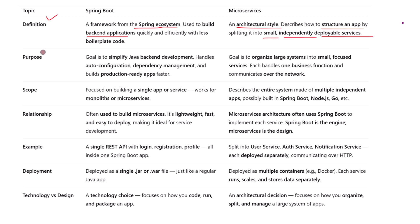Now let's talk about their purpose. The goal of Spring Boot is to simplify Java backend development. It auto-configures a lot of things, handles dependency management, and lets you create production-ready applications faster.